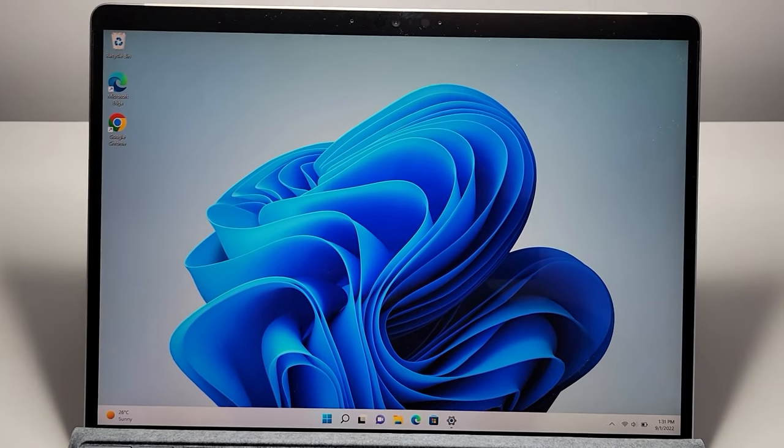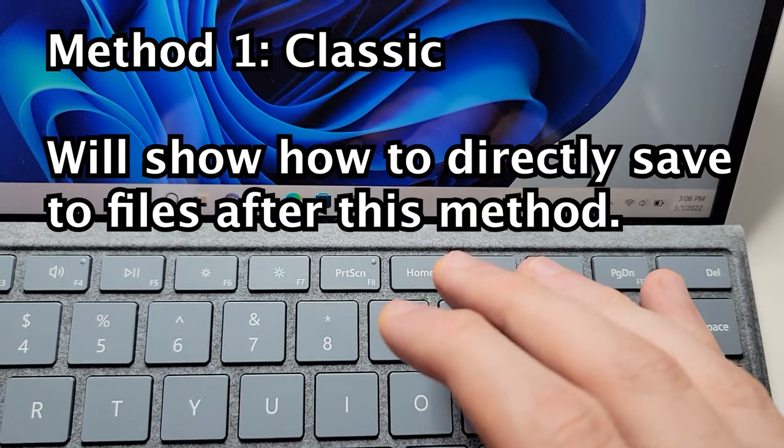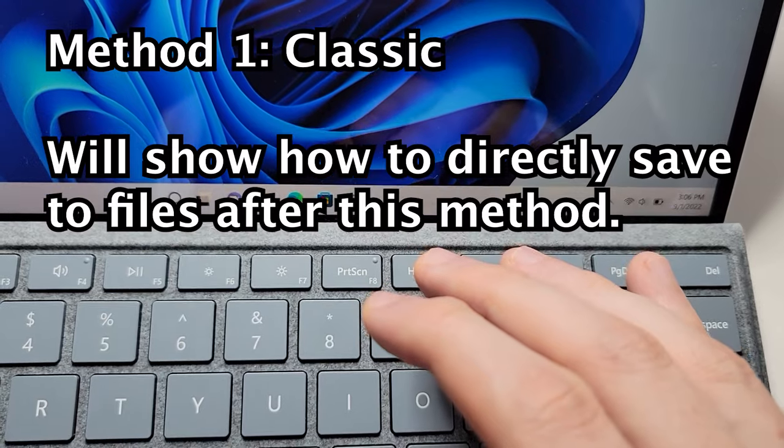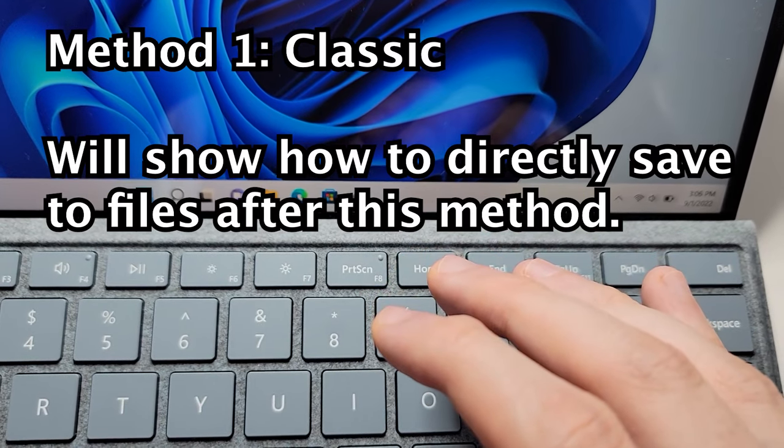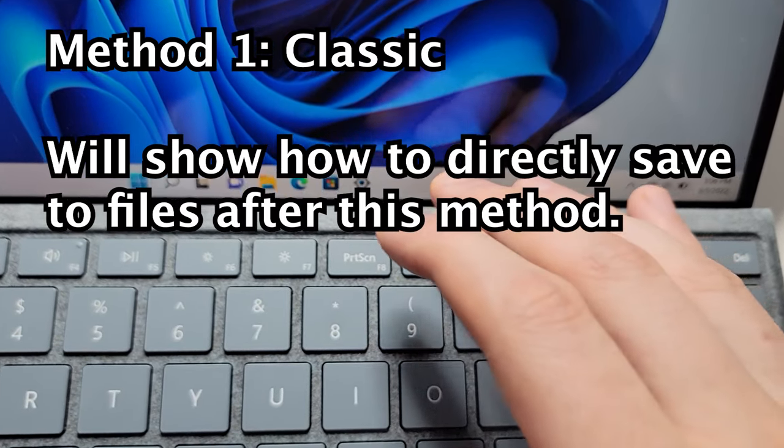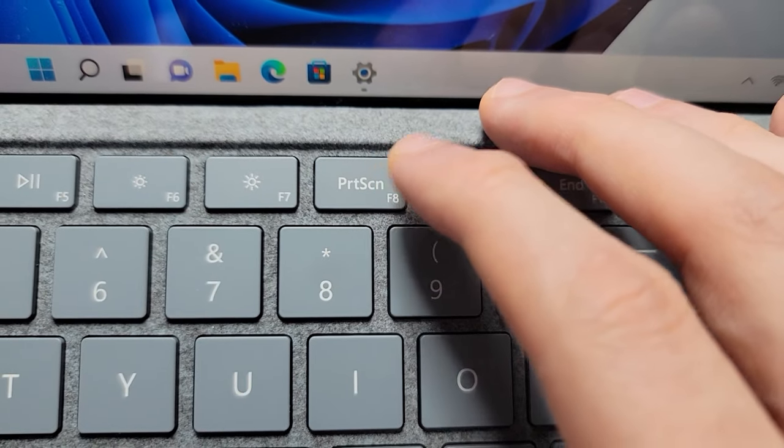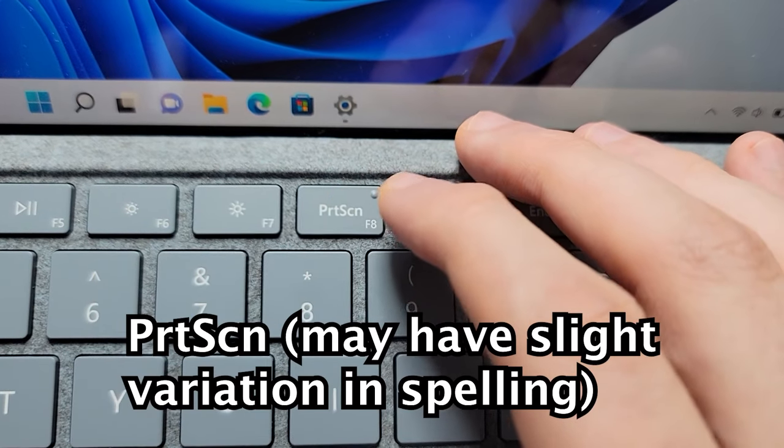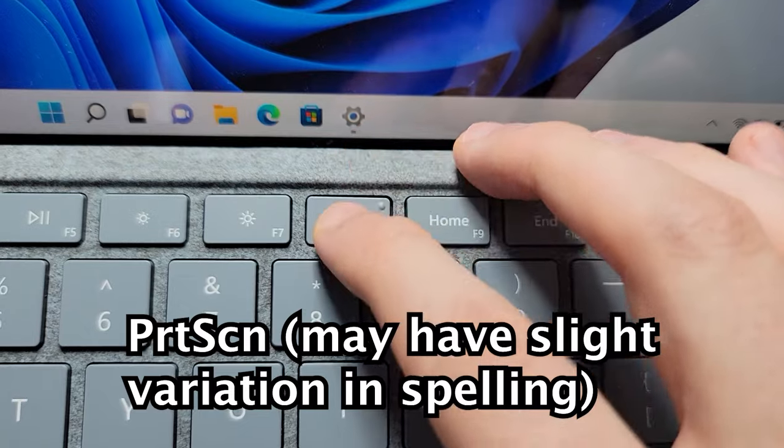The first way is the most classic. It's not going to save to your files, if you want to do that then keep watching. For the first way, press on the print screen button, the key right here.